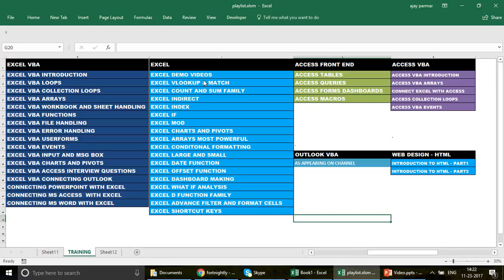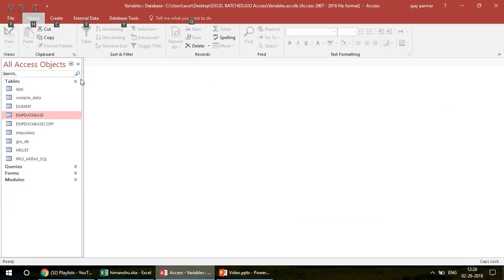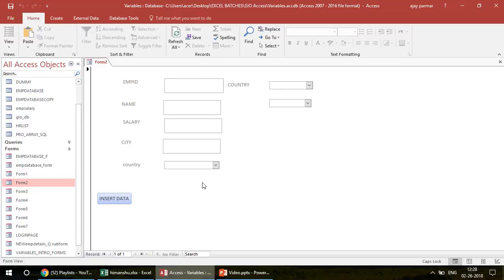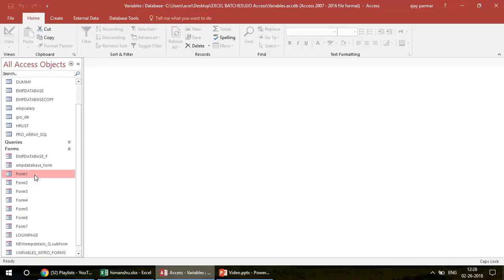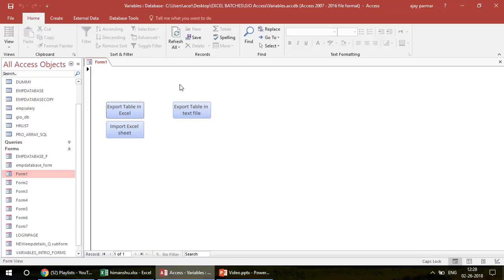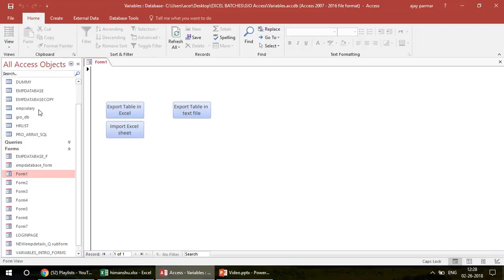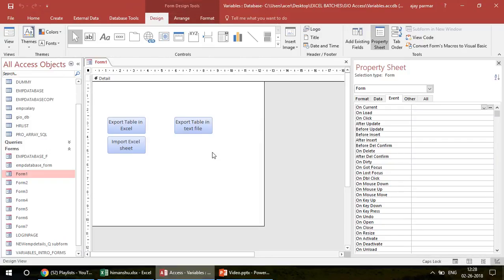Let us now talk about how to open forms and how to close forms. This is one of my databases from my personal online trainings. If I double-click on any form — for example this one — this is the form. What we want to do is navigate to this form from some other form. Let's say I double-click on Form 1. Now let's see how you can do that: go to the View menu and click on Design View, then create a button that can take you to another form.